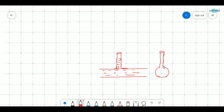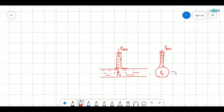This is a simple pressure measuring device. The pressure here is Pa. In order to measure the pressure, the atmospheric pressure is acting here. We need to find this height H. Pa is equal to P_atmospheric plus ρgh, which gives us the hydrostatic pressure of the fluid.